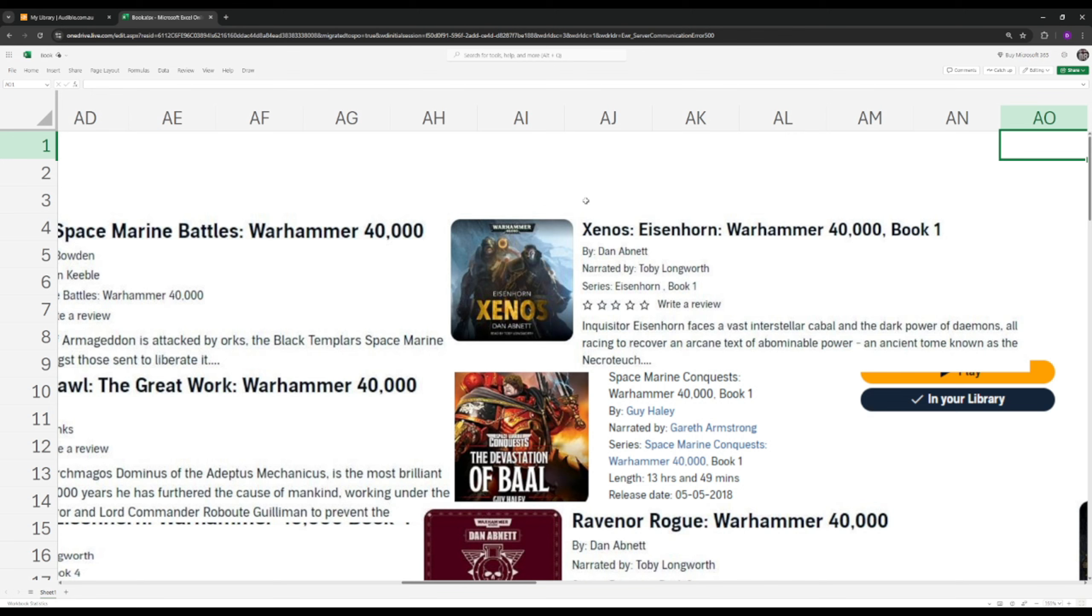But it is heavy on the lore, so maybe read some other beginner-friendly Warhammer books, which we'll go through in this section, before you jump into it. I usually, when I listen to these audiobooks when I'm at the gym or at home, I usually Google what I'm not familiar with just so I can get a bit of a background story.